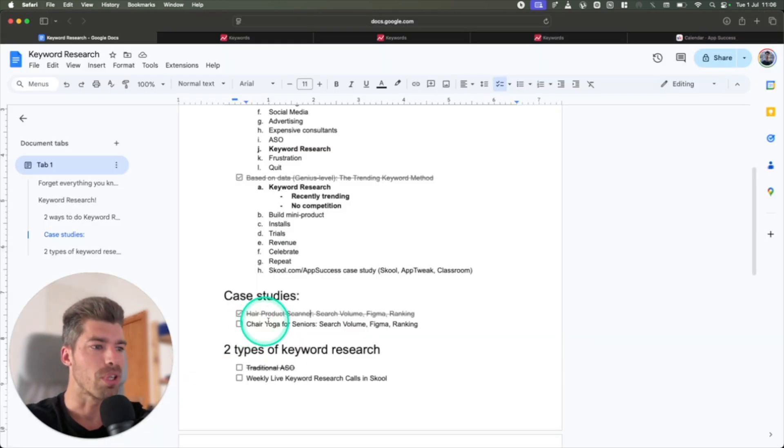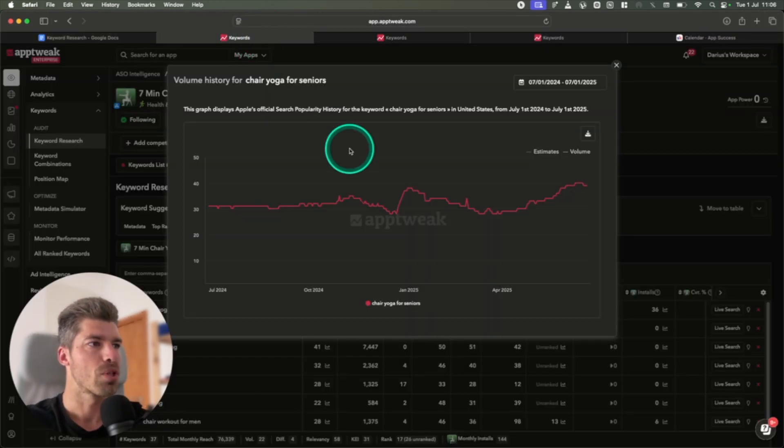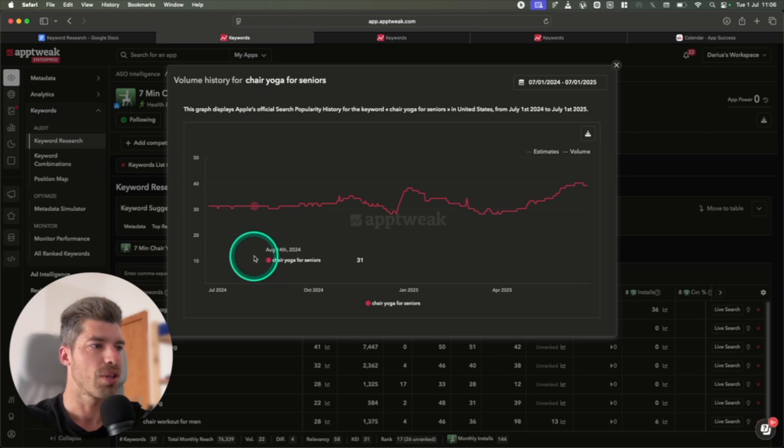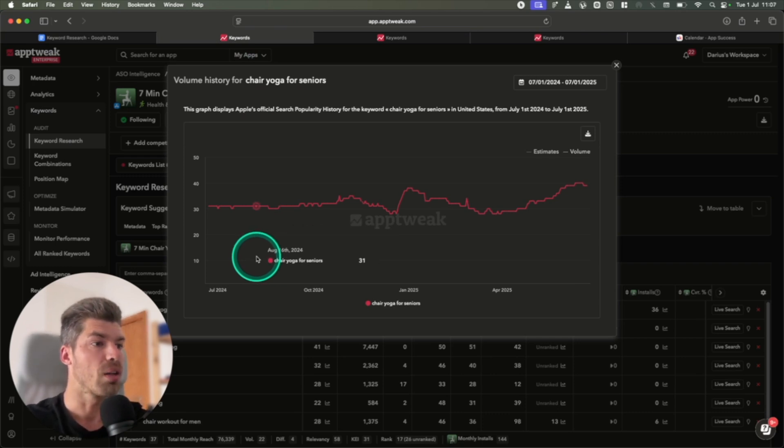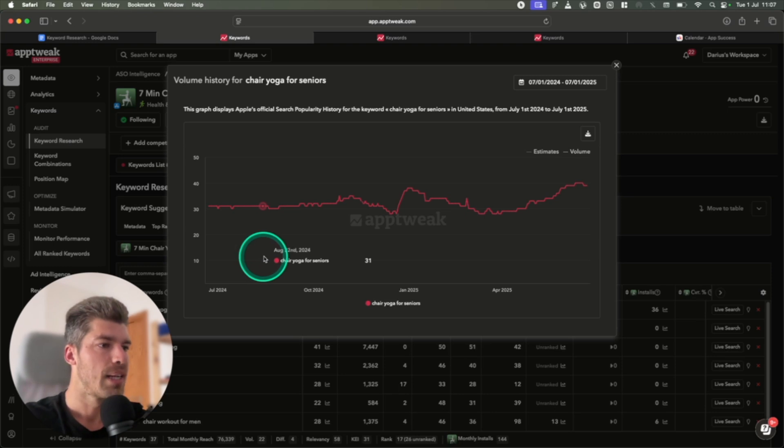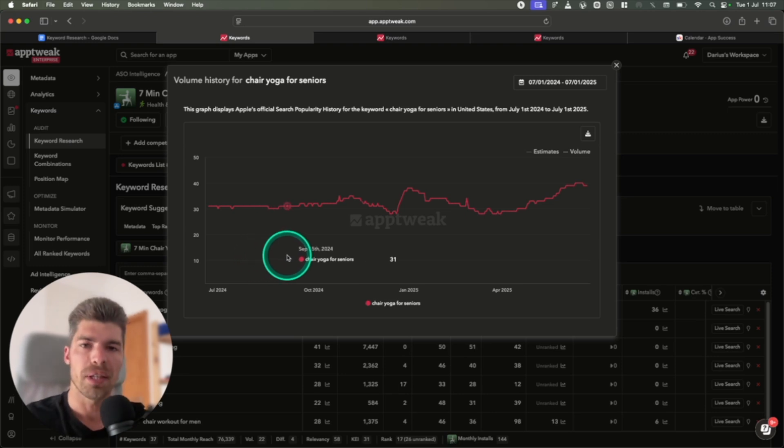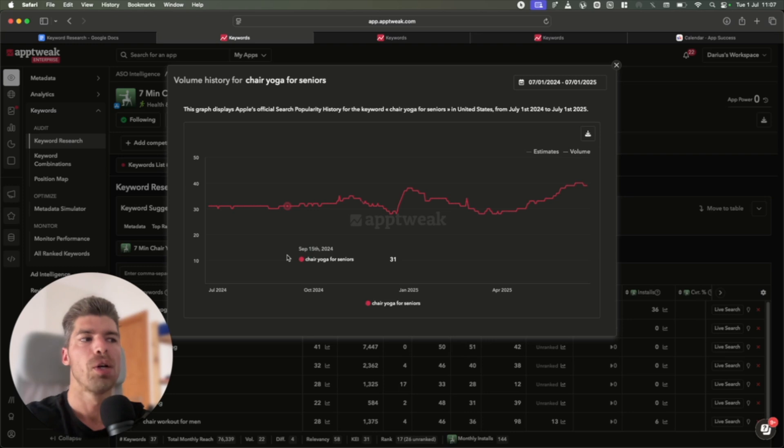Another great example is chair yoga for seniors. So I spotted the keyword chair yoga for seniors. It was doing already pretty well last August, almost a year ago, and it had a search volume of 31. At 31, I think that's a very decent search volume. Again, with this search volume, if you rank in the top five, top three, you can do a couple thousand dollars in revenue.